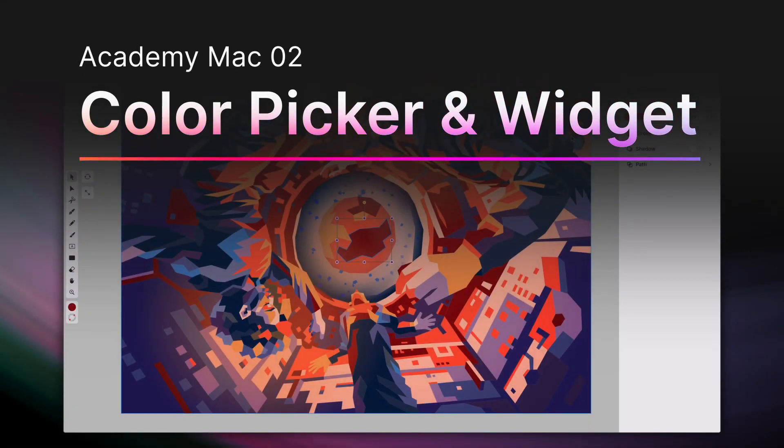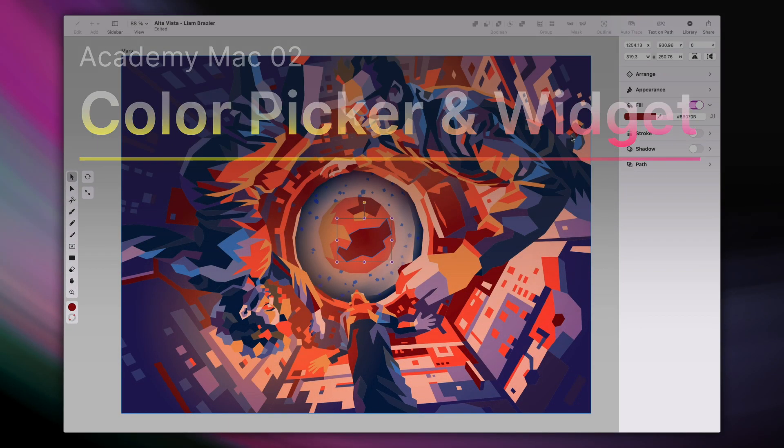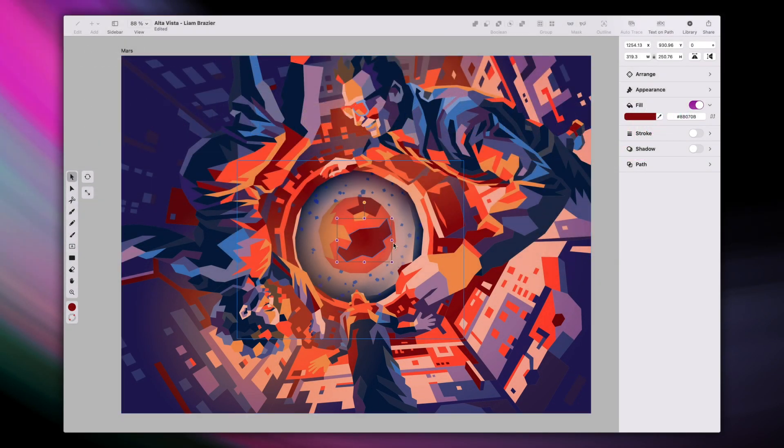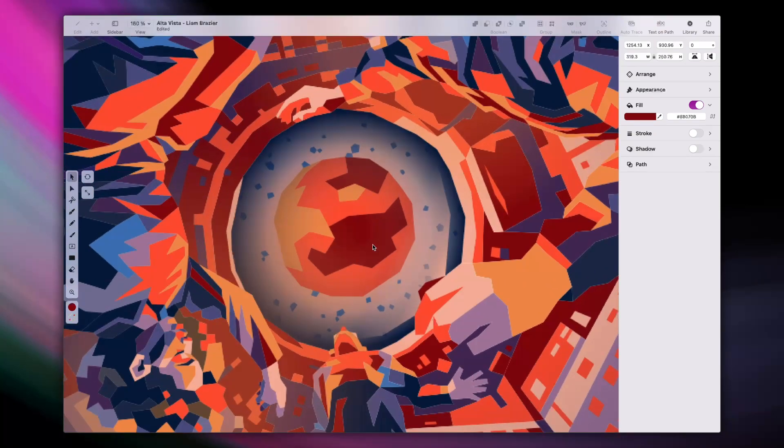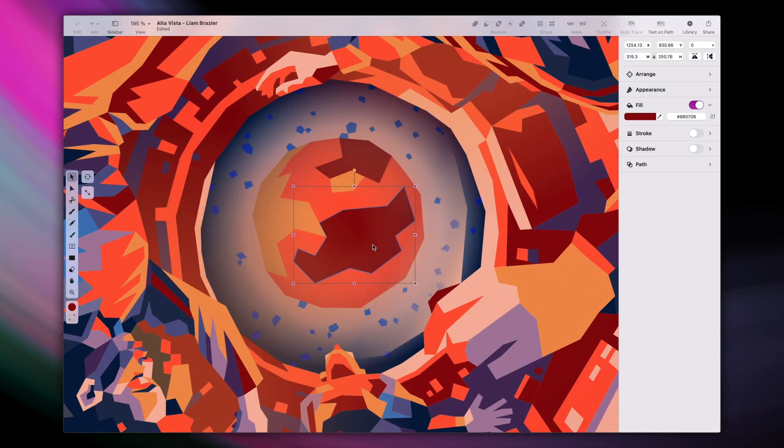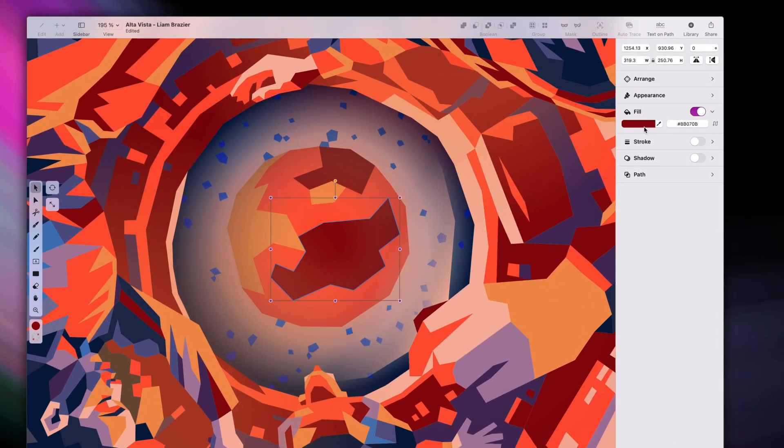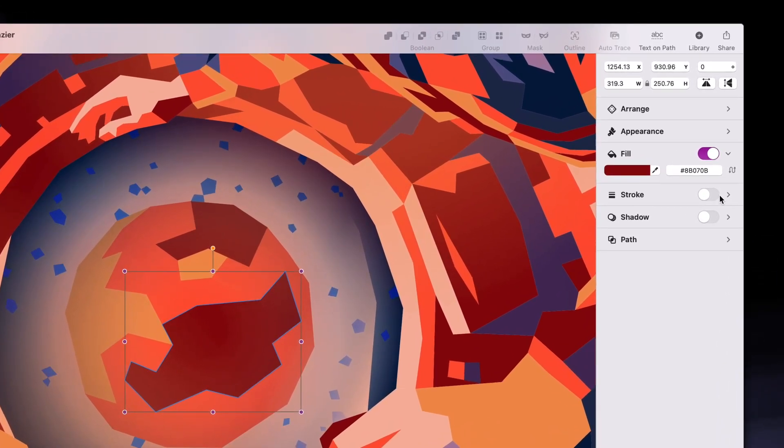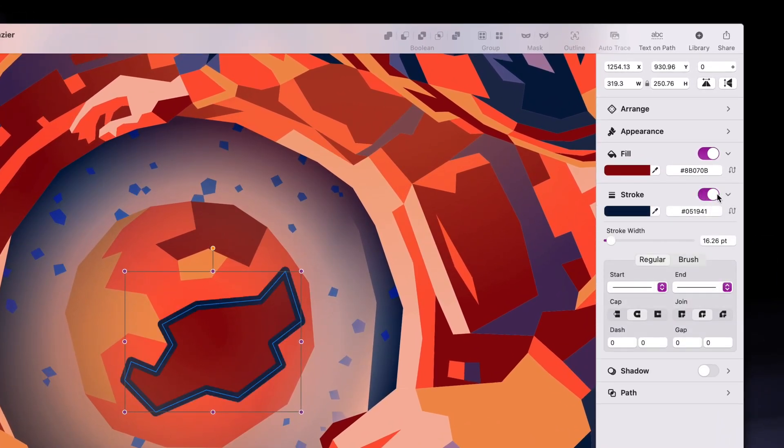Hi everyone, this is Ben, and today I'm going to show you how to use our color picker and color widget tools. First, I select my object, and in the inspector menu here on the right, I can already see these two color options for fill and stroke.